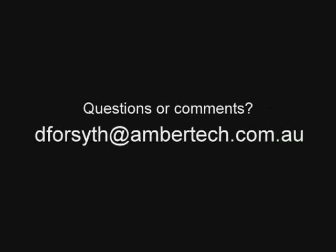If you have any questions or comments about this podcast, please drop me a line at dforsythe at ambotech.com.au. Not a bad effect, is it? And a big thanks to Karen for the idea. Until next time, I'm Dave Forsythe. Cheers for now.